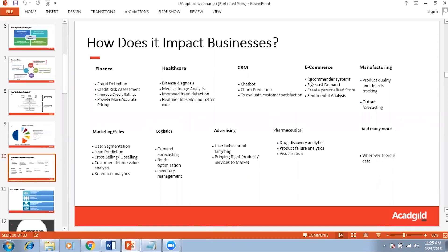Data analytics is generally used in e-commerce systems as well for recommendation systems. For example, when we go on Amazon and search for a mobile device and then leave the website, Amazon will show us different kinds of offers available on mobile phones. What they do is try to identify if the customer is interested in a particular product, and based on that they create specialized advertisements or offers shown when we log on to Amazon.